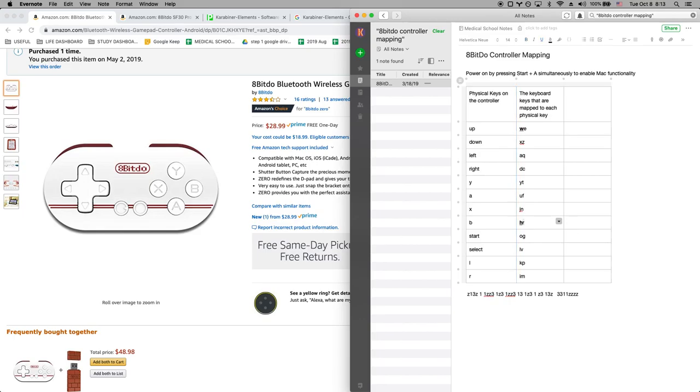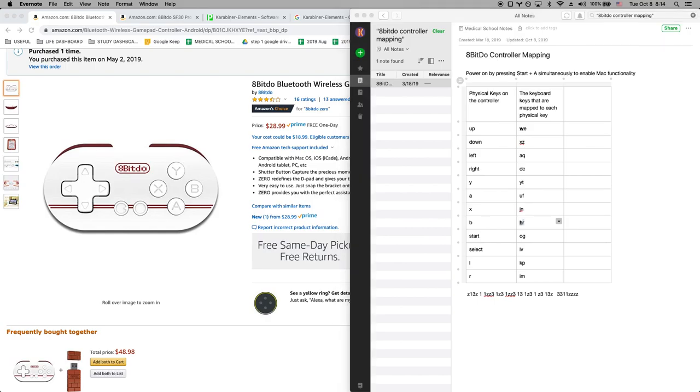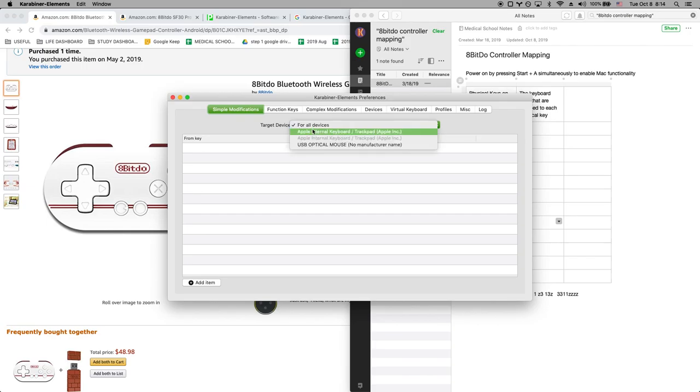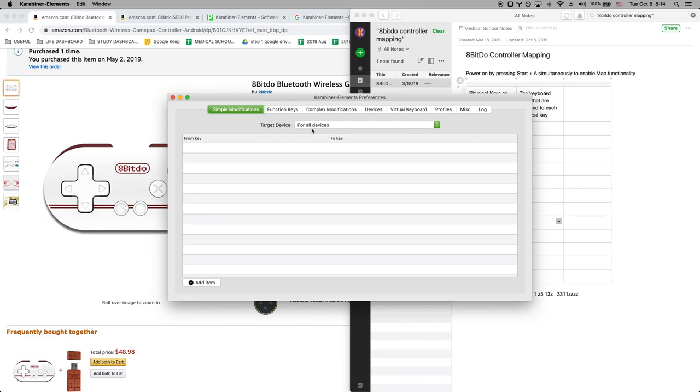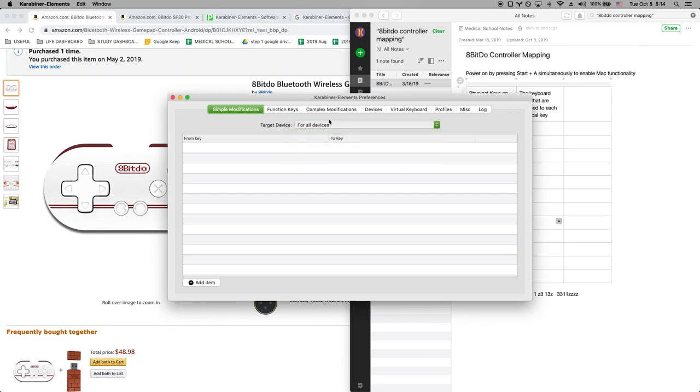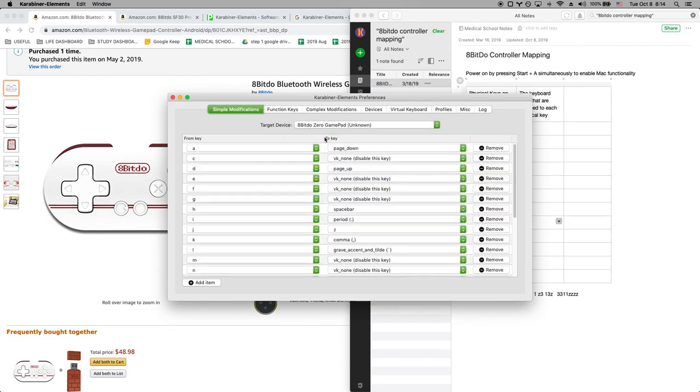Okay, and the way we're gonna do that is with Carabiner. And you're gonna see this first Carabiner elements preferences, you're gonna see this first. And you want to select your target device, so you have to make sure your controller is connected properly. And then when you connect it it'll show up as 8BitDo 0 gamepad.